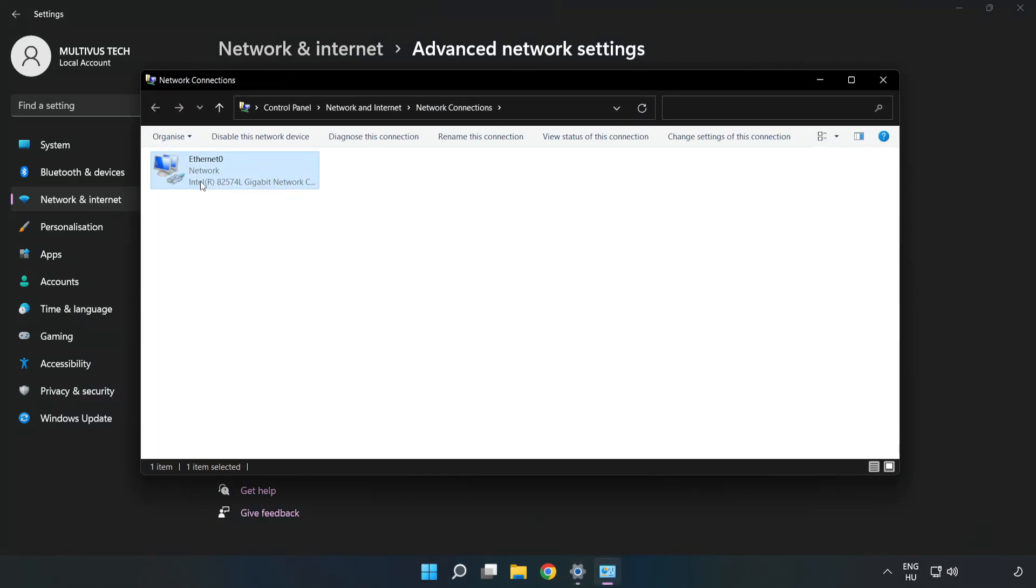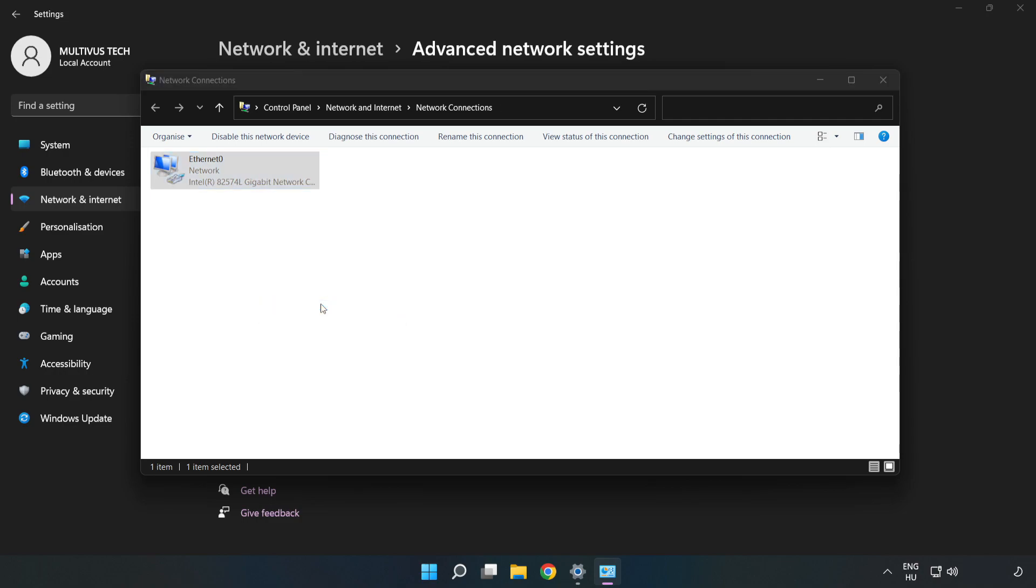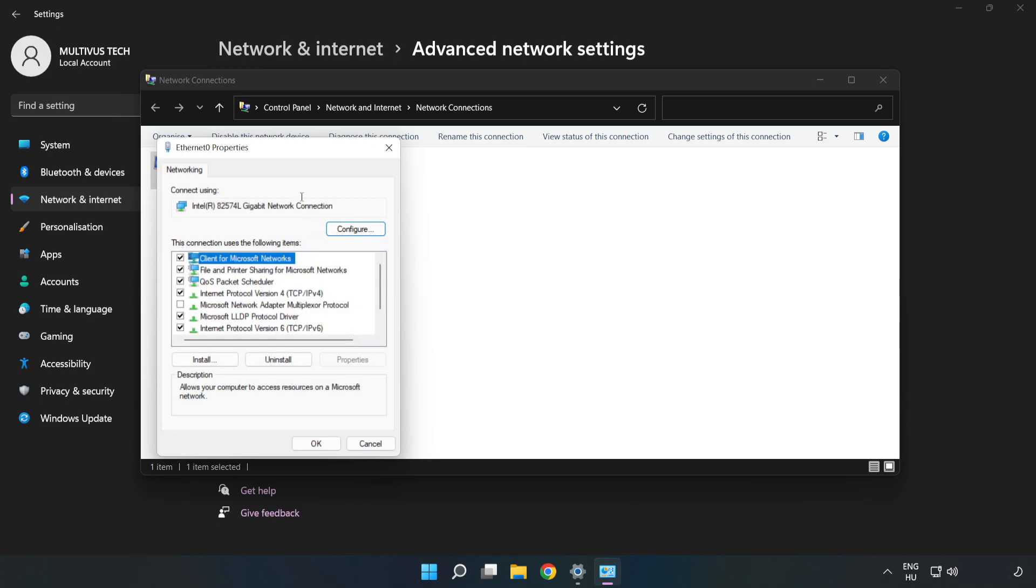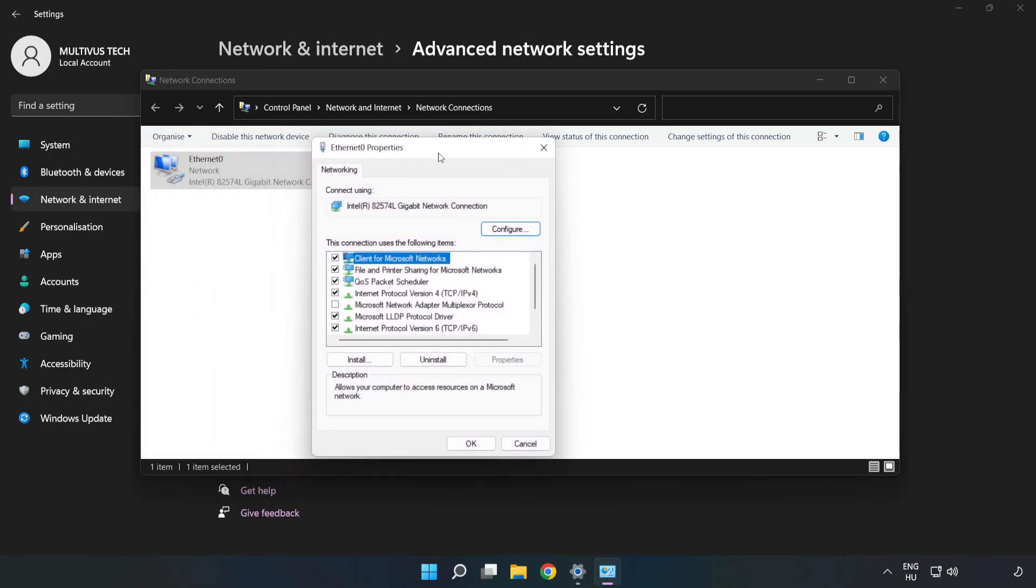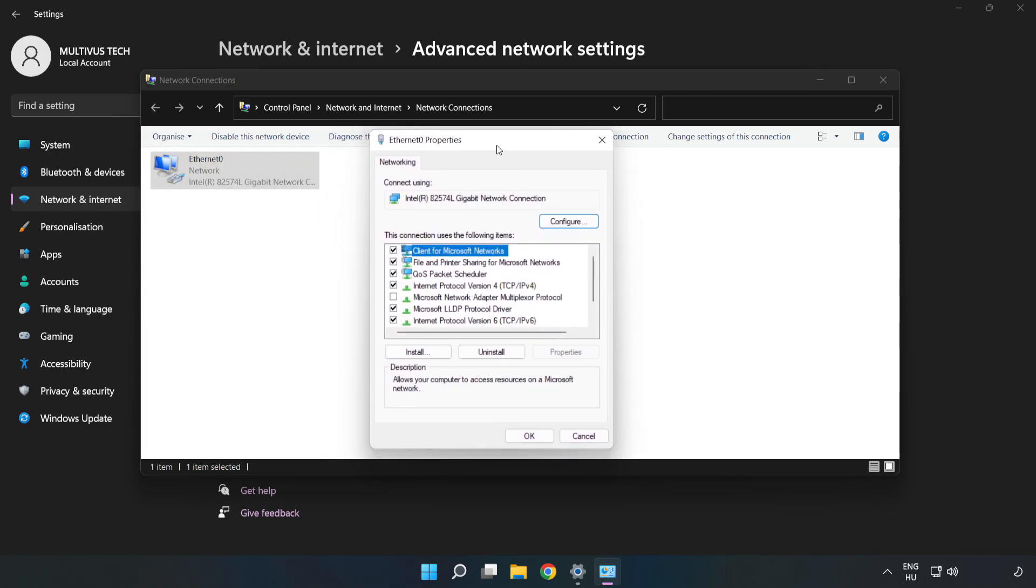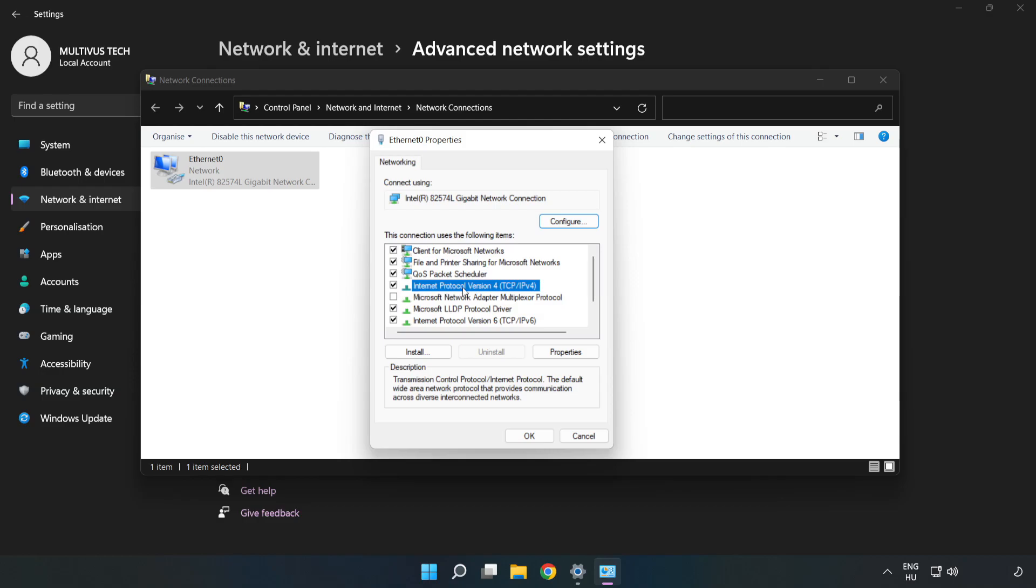Right-click your network adapter and click Properties. Select Internet Protocol Version 4 and click Properties.